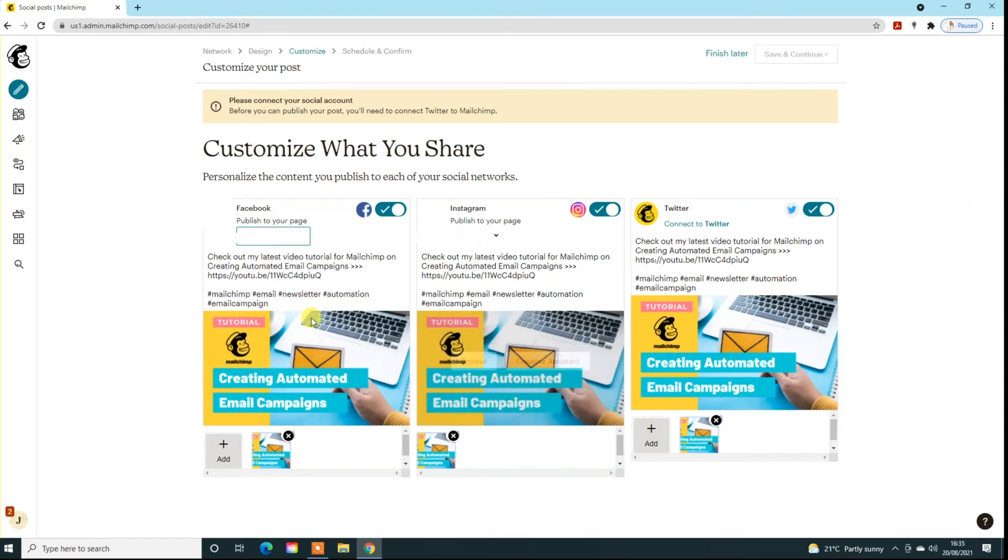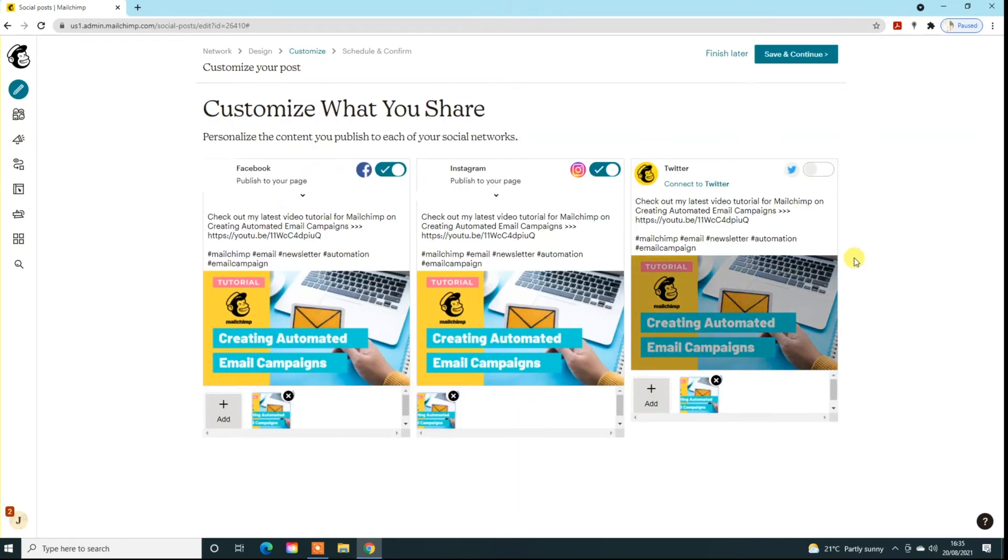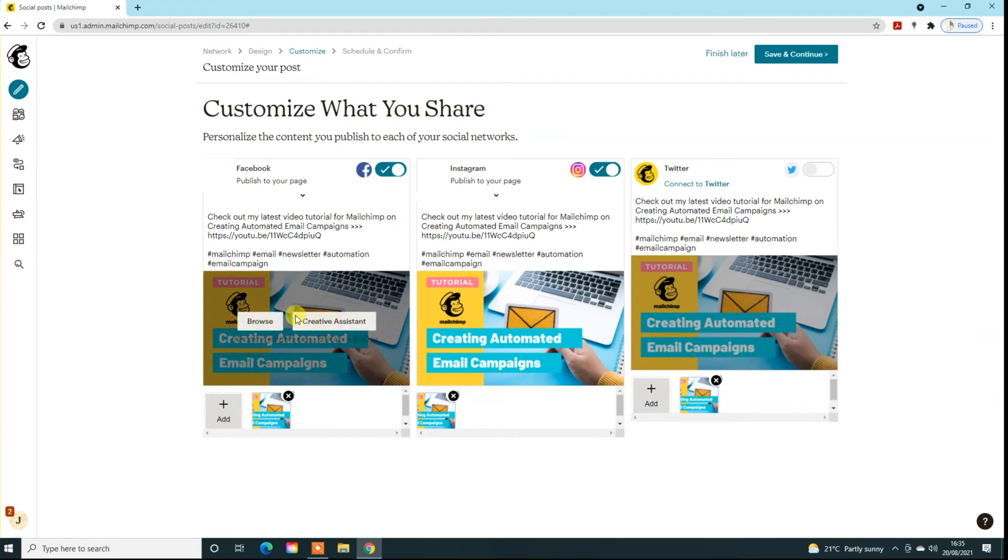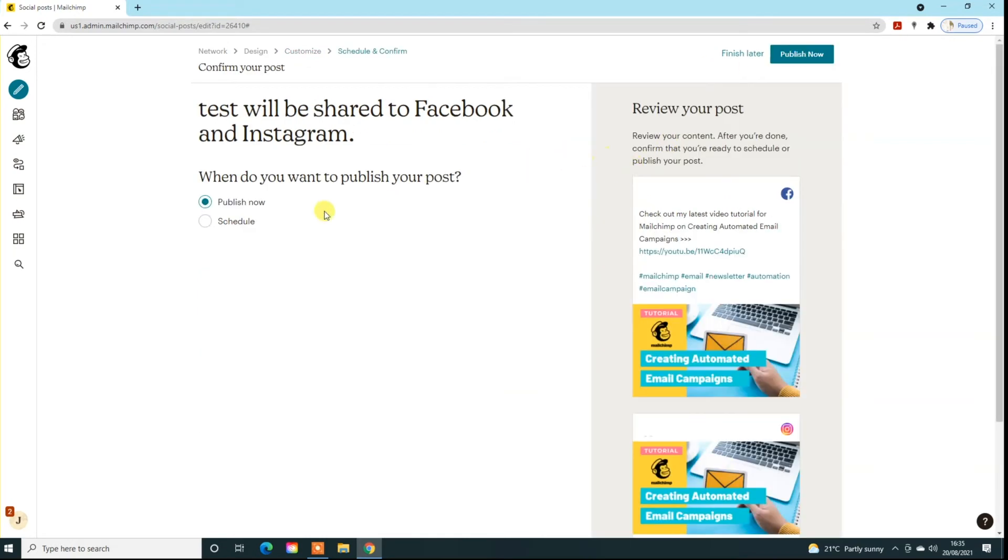I don't have Twitter, so we can just switch that off straight away. So you can check your messaging, see what it looks like. You can add an extra image down here and over in Twitter if you're using it, just to kind of give more visuals. And then when you're happy with your content, just click save and continue.